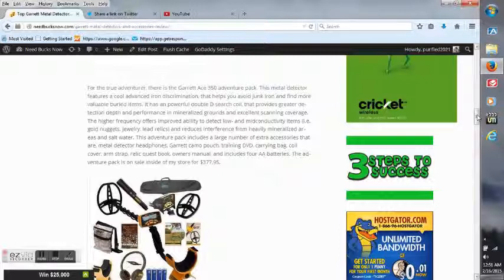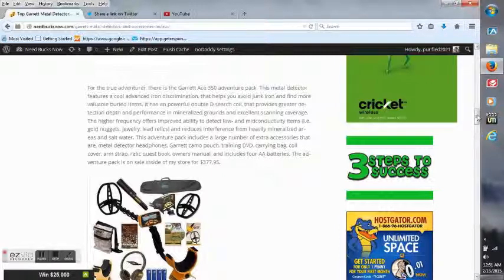But to read the rest of this article, just go to needbucksnow.com.